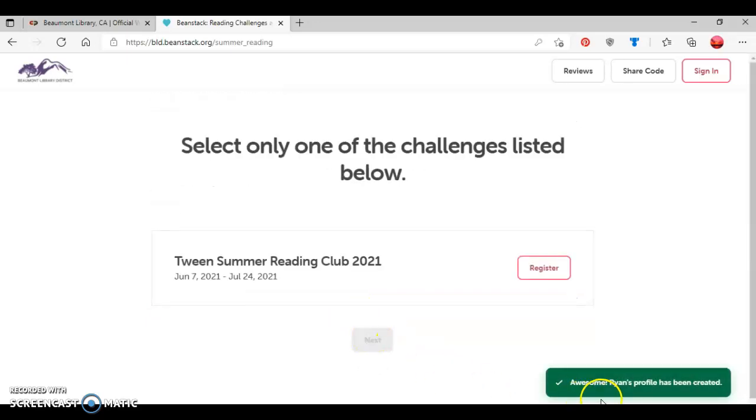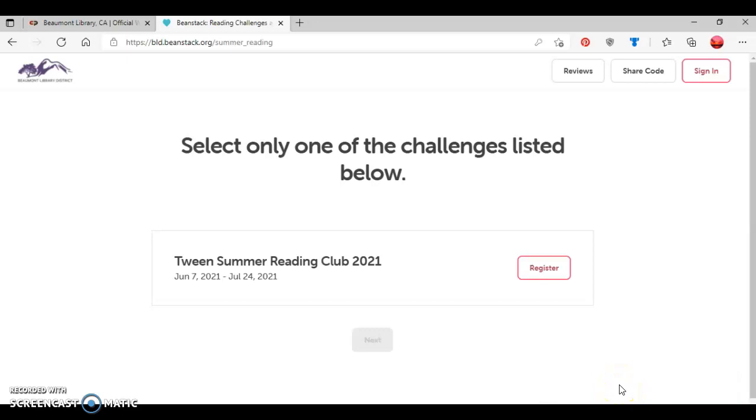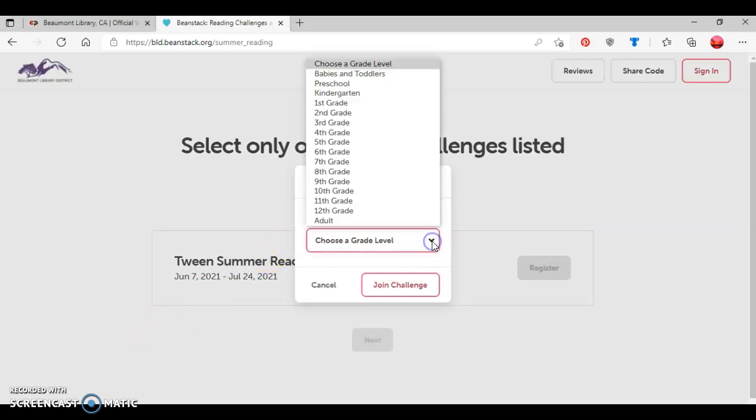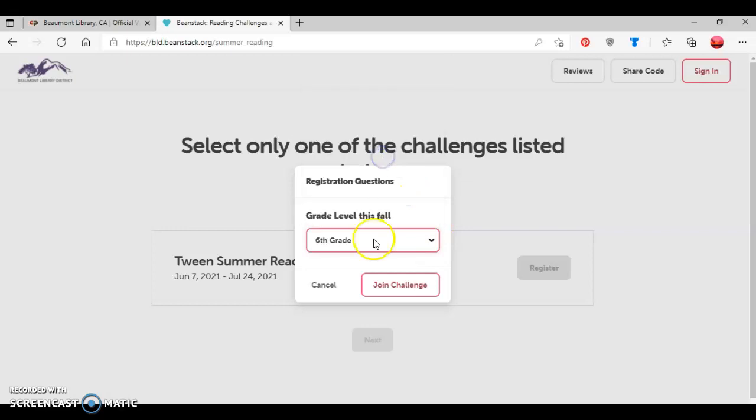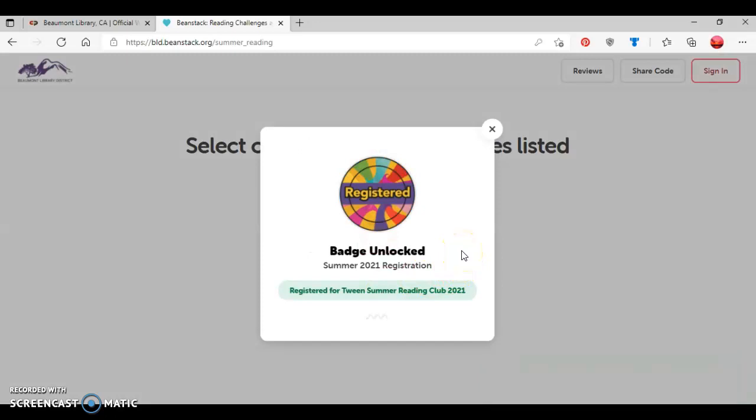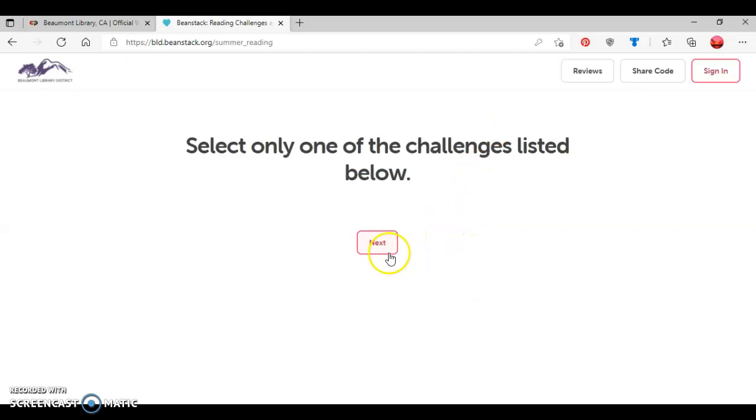And as you can see at the bottom right here, Ryan's account has been created. And now based on the age level that I provided, it's bringing up the challenge that's available for him to register for. So I'm going to select register. It gives you the option to add a grade level this fall. So we'll say sixth grade. And then it gives the option to either join a challenge or cancel. So I'm going to click join a challenge. And now you see since Ryan's joined a challenge, now unlocked a summer reading badge for the teen tweens summer reading club.